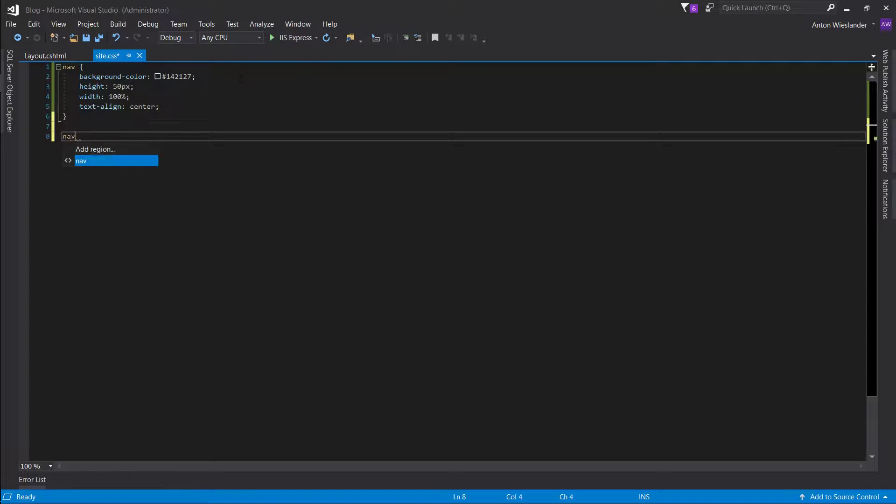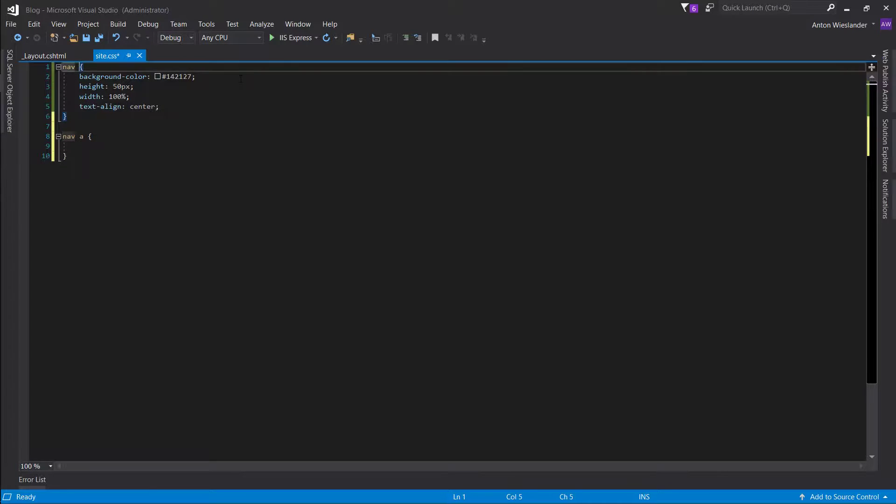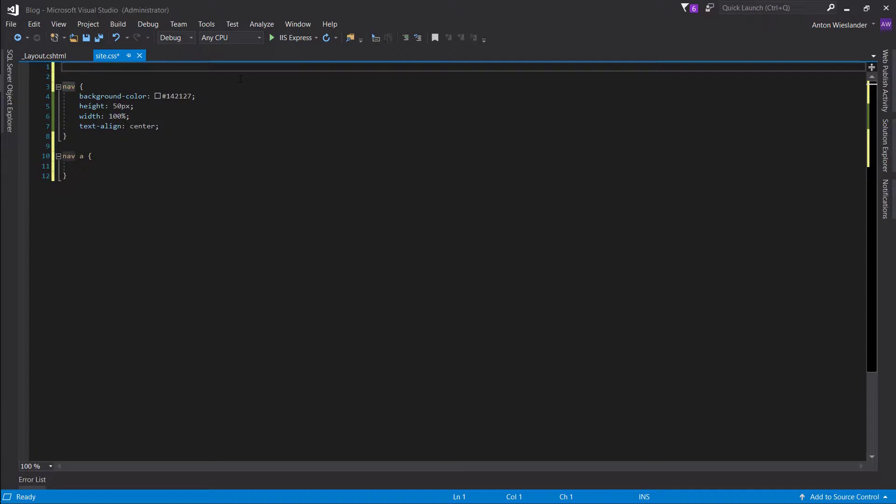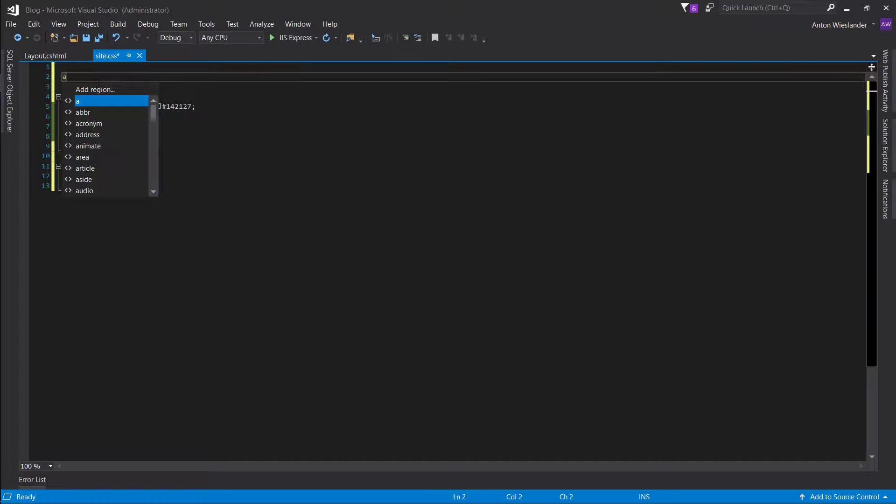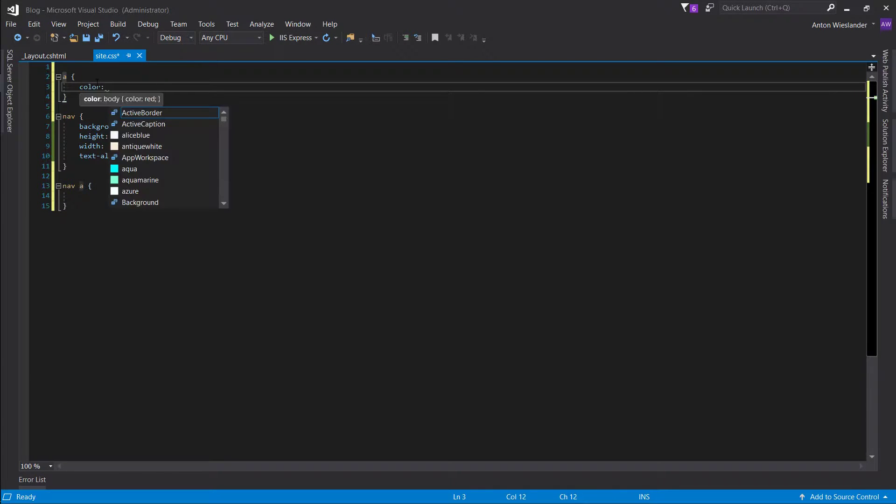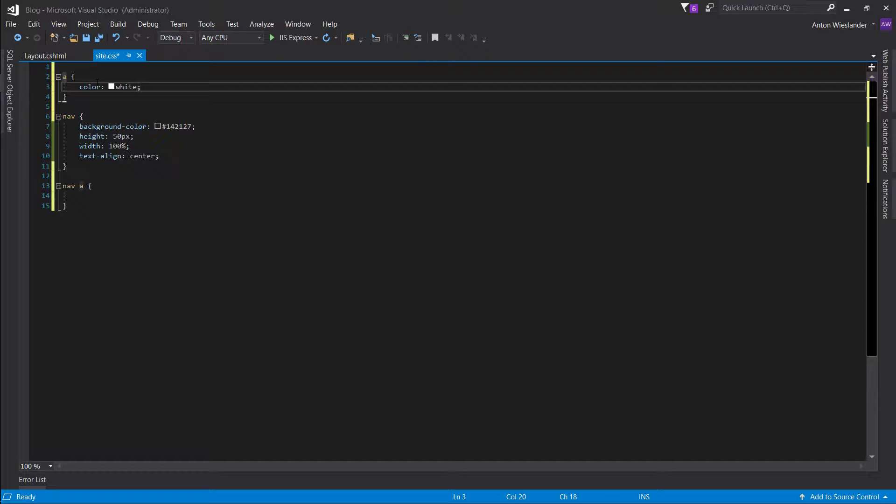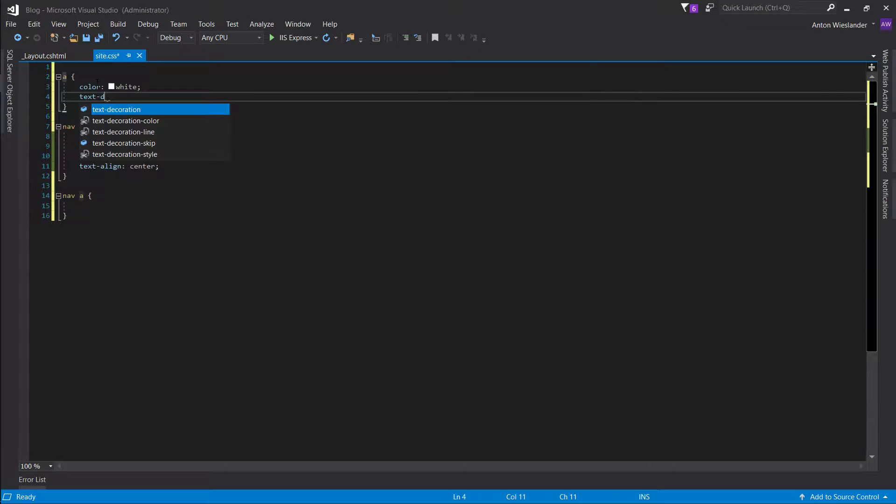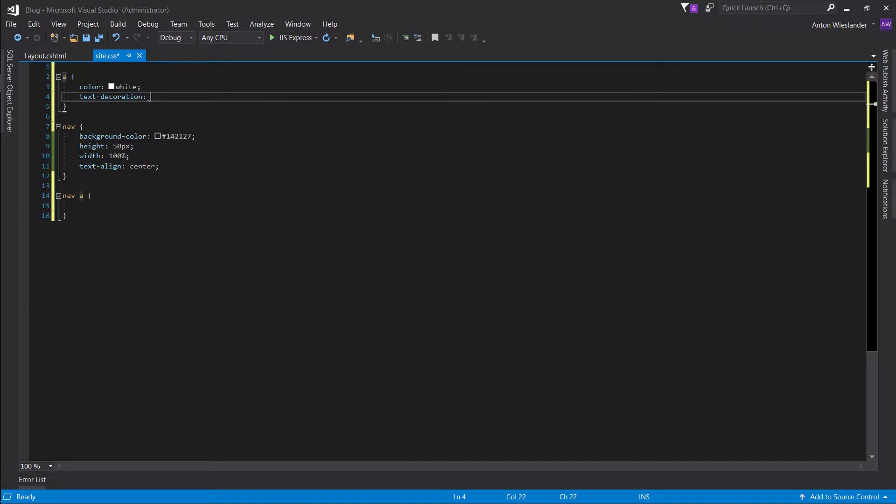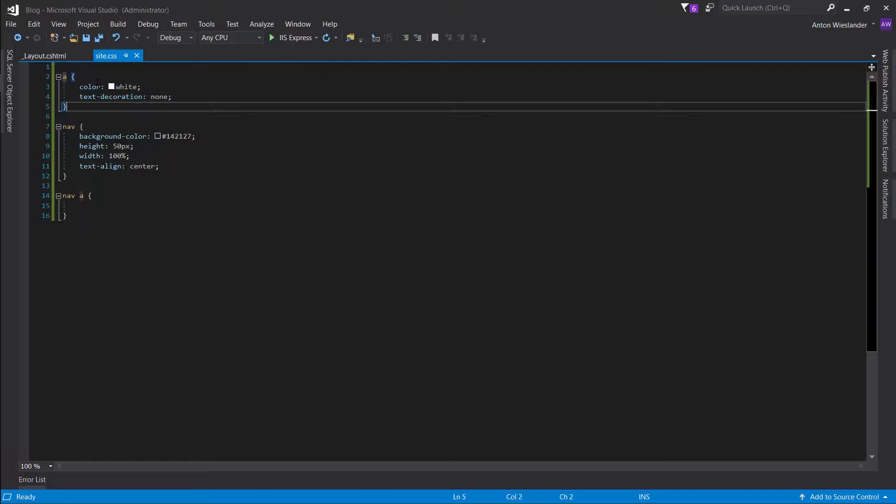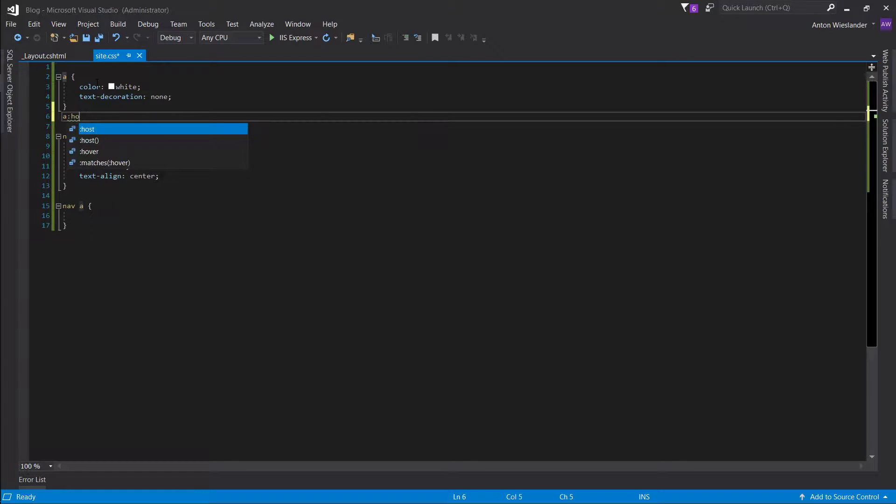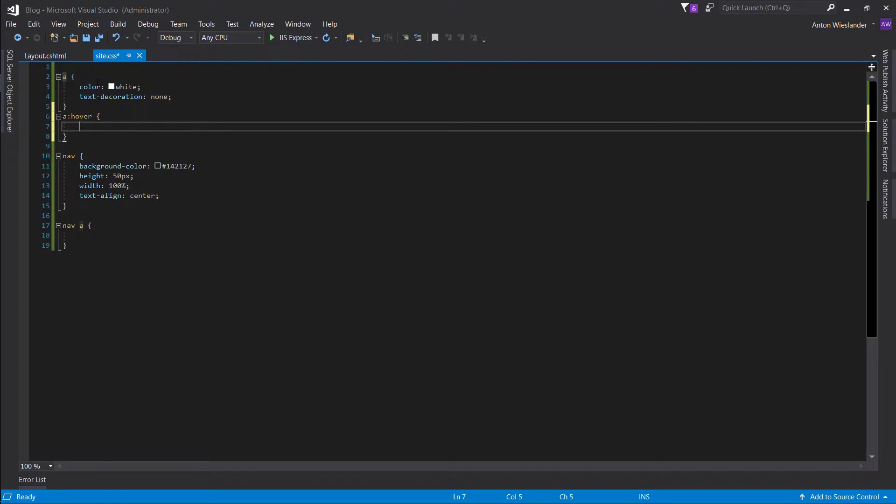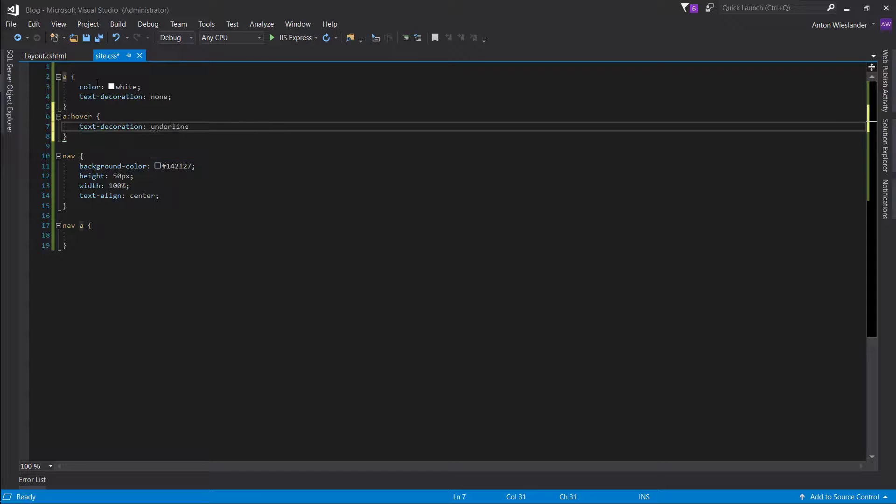We also want to take care of our links. So, for all our links, I want to set the default color to white and text decoration set it to none. So, from the start, they're not going to be underlined. I want them to be underlined only when we hover over them. So, text decoration underline.